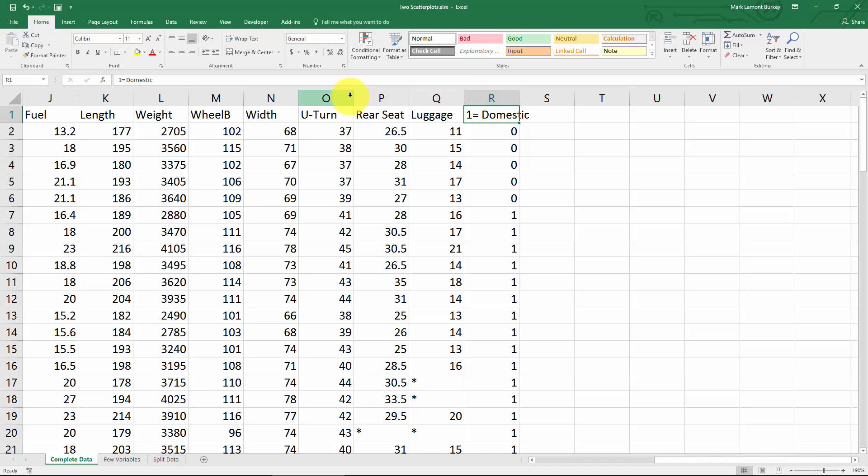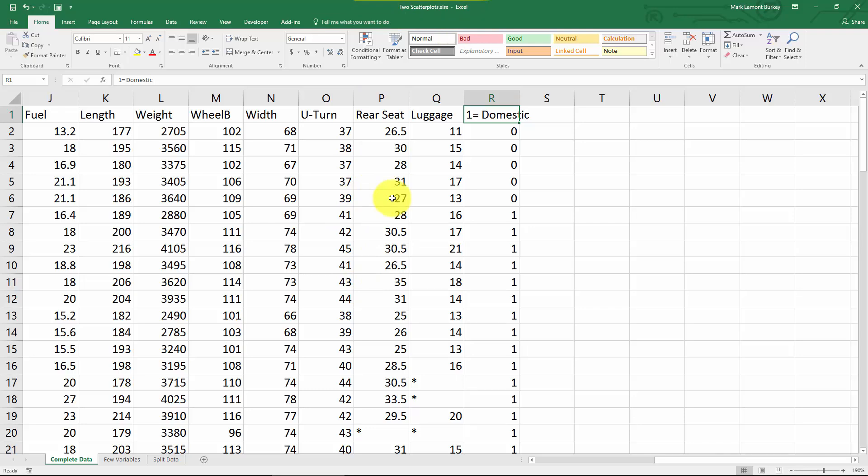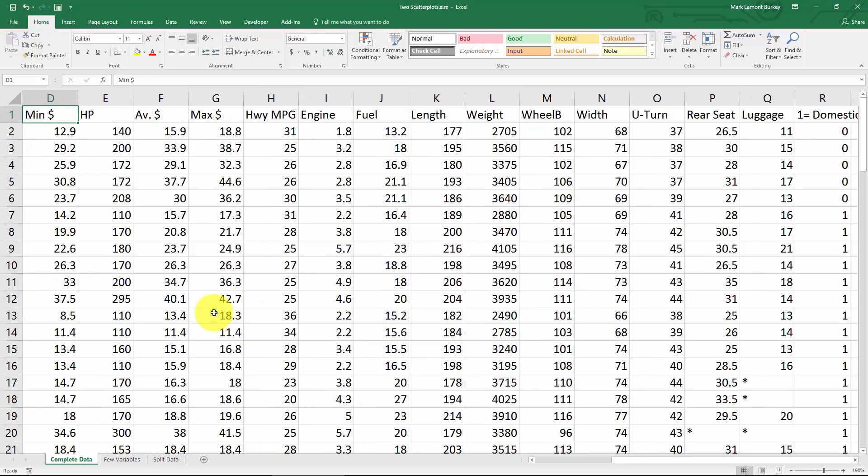I've prepared this Excel spreadsheet which you can download from www.berkeleyacademy.com. It's called 'two scatter plots'. Just click on files when you get to my website. I'm going to look at the relationship between horsepower and average price.